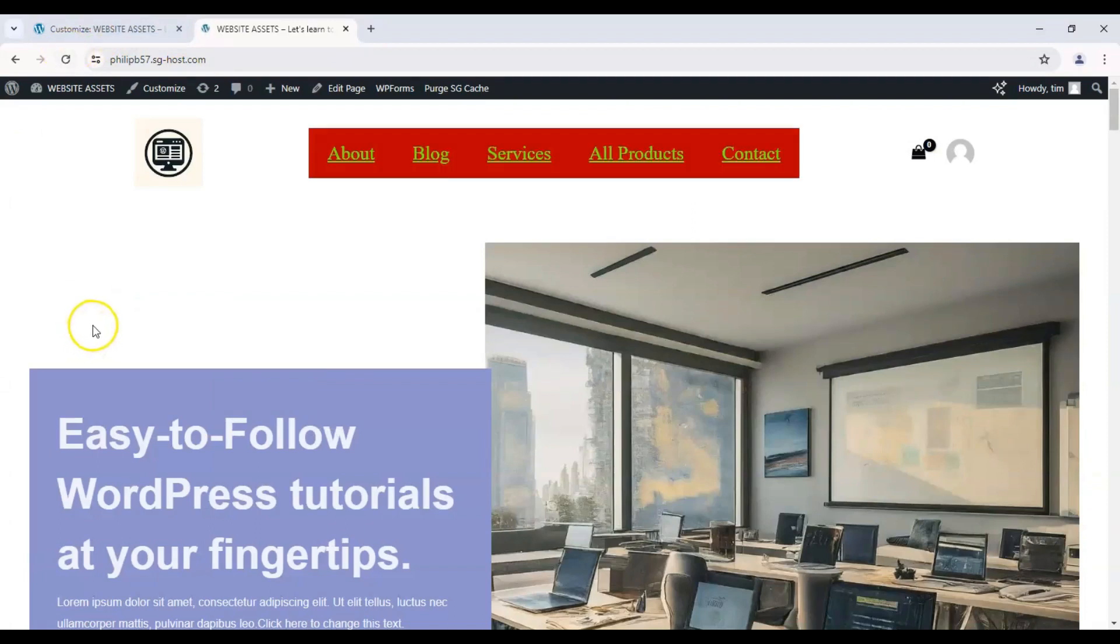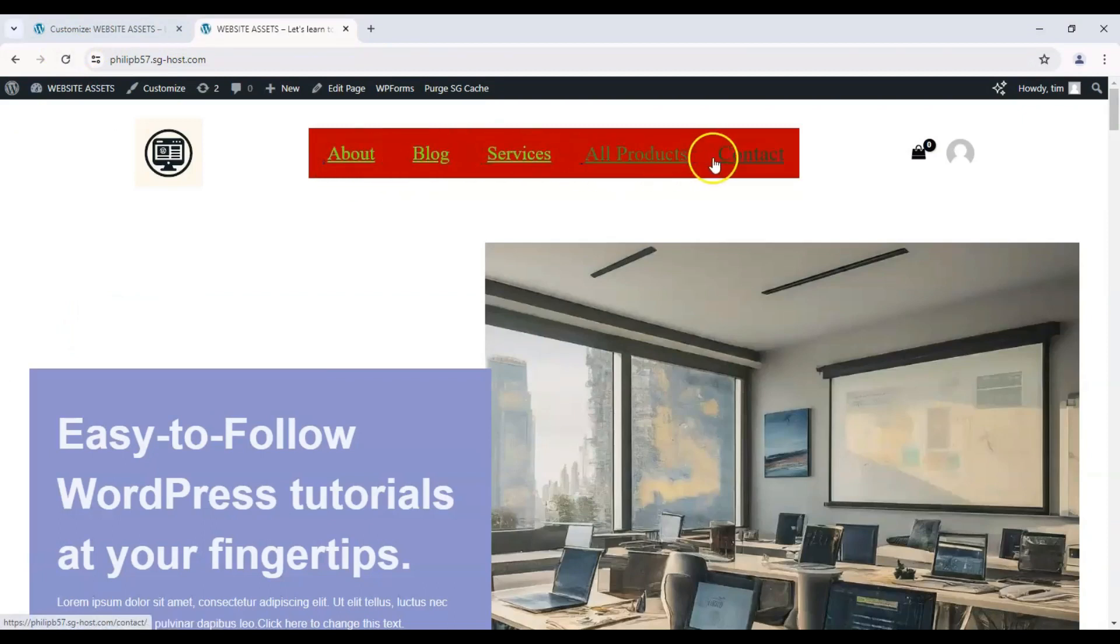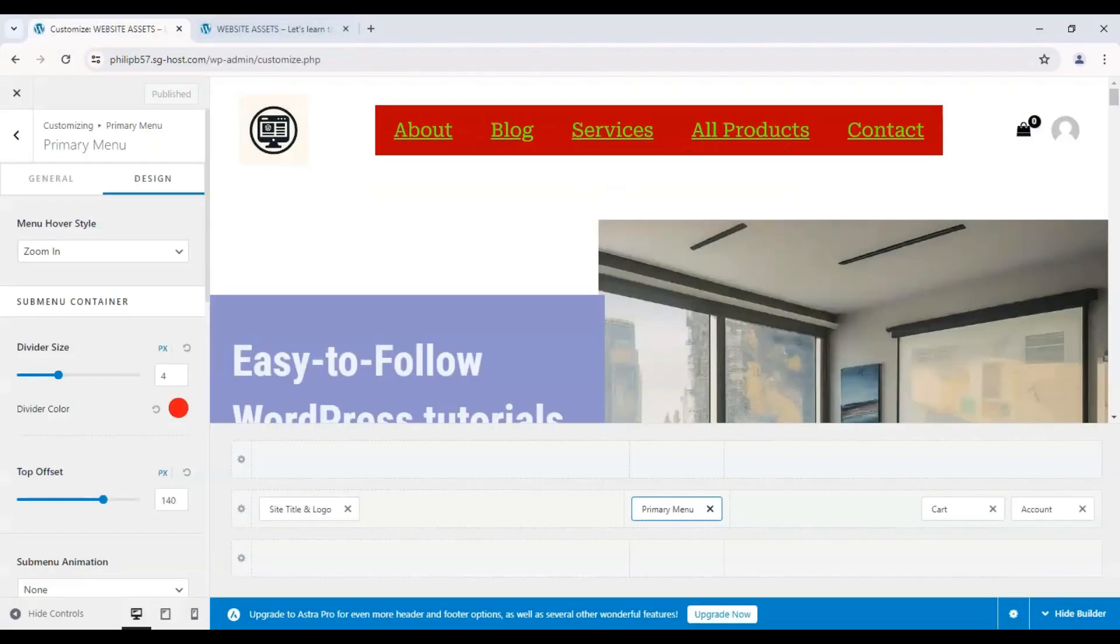And with that reflecting our changes, let's click on Publish and refresh our live site. And there is our new customized design.